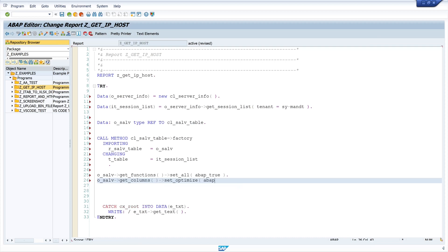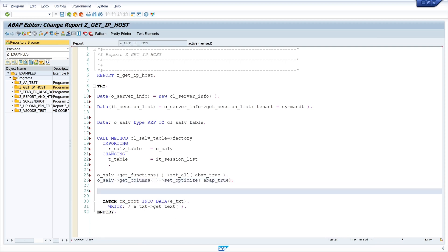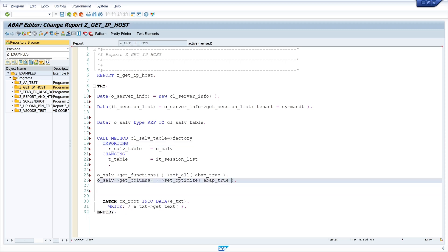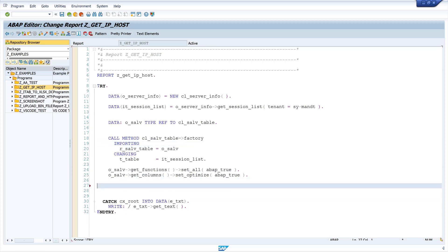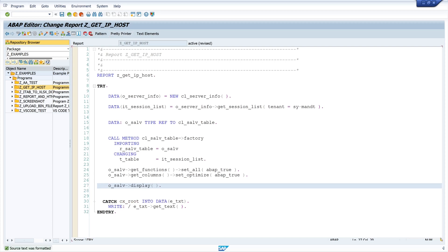And after that I display the SALV table with o-salv-display. Let's pretty print and activate the code.